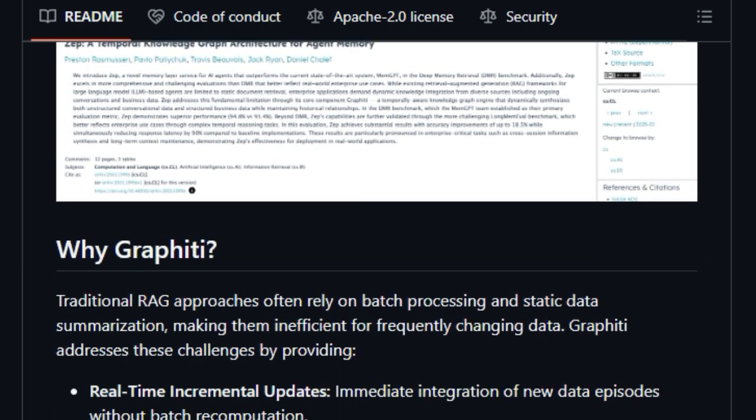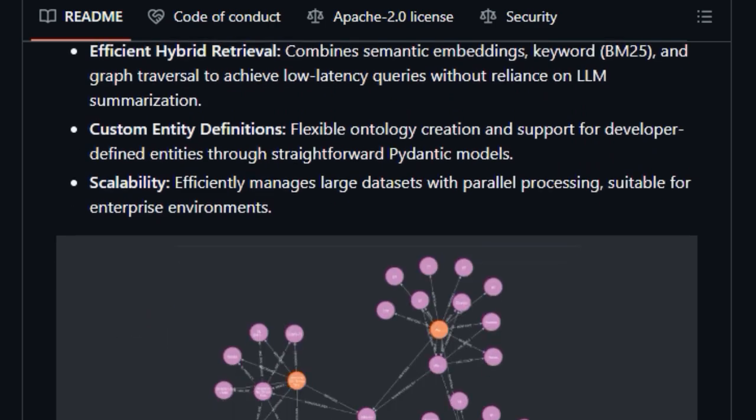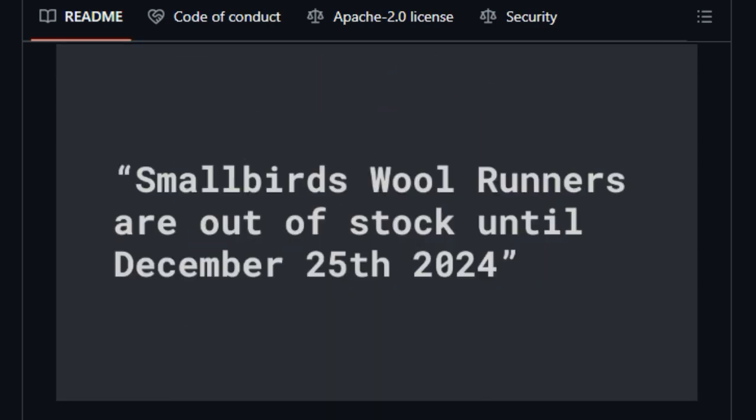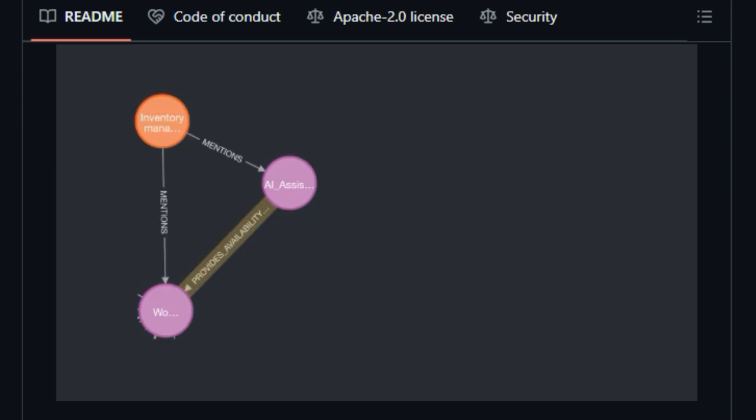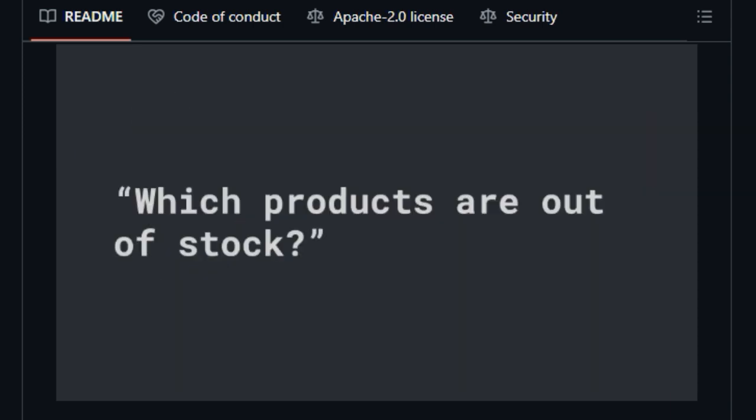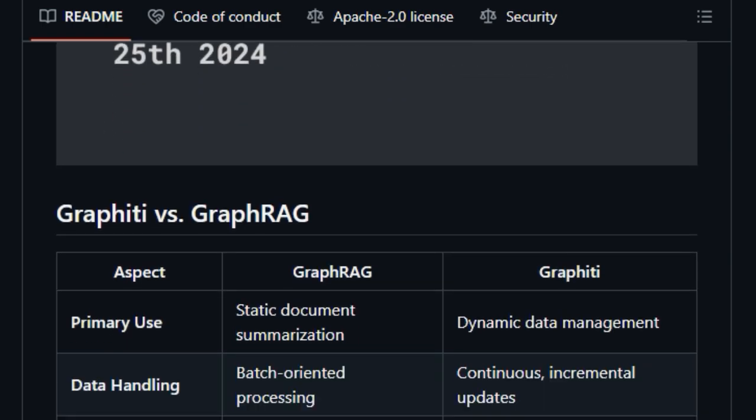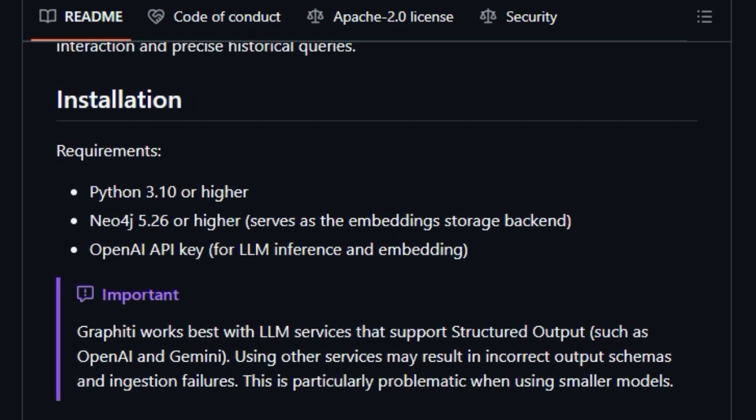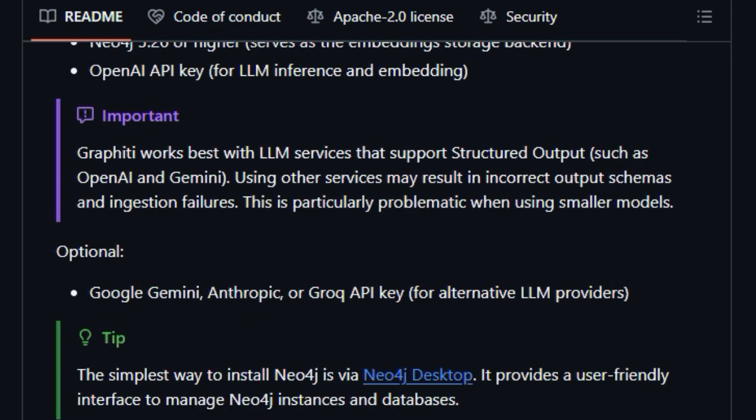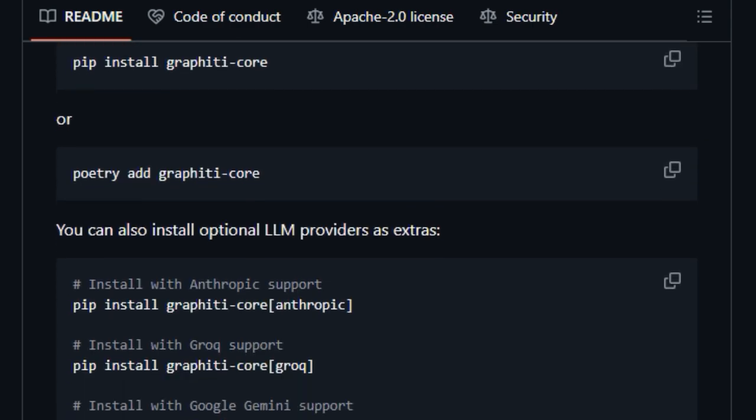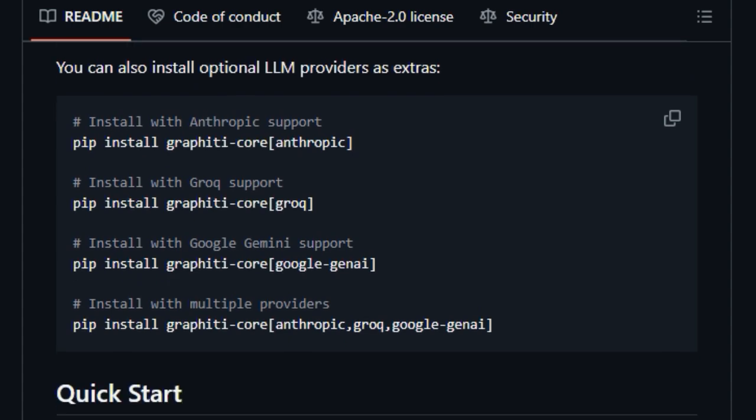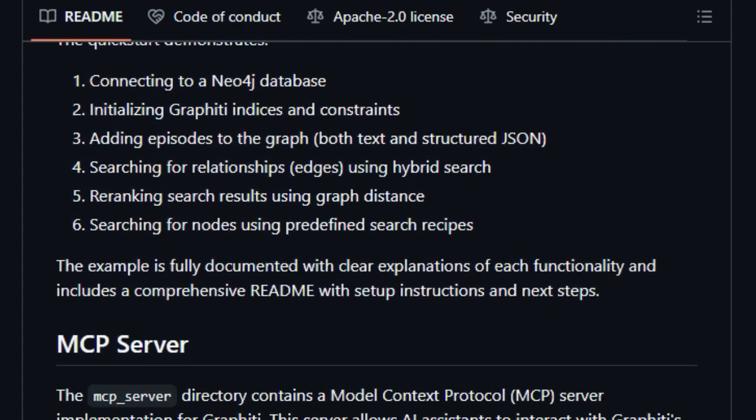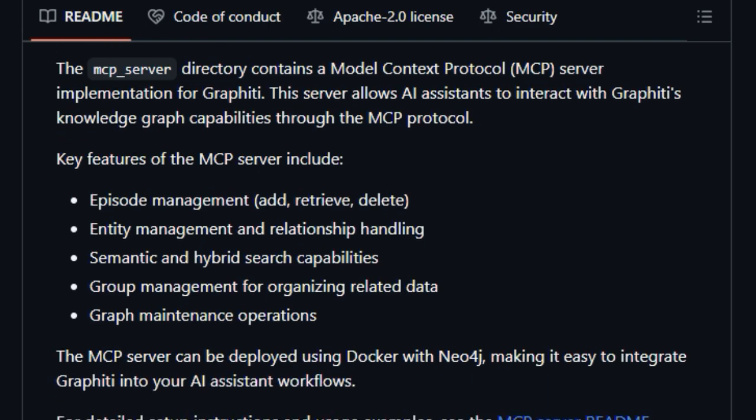Furthermore, Graffiti employs a bitemporal data model, which means it explicitly tracks when events occurred and when they were ingested into the graph, allowing for incredibly precise historical queries. When it comes to retrieving information, Graffiti uses an efficient hybrid approach, combining semantic embeddings, keyword search BM25, and graph traversal to deliver low-latency results without solely relying on LLM summarization. Developers also have the power to define their own custom entities using simple pydantic models, providing a lot of flexibility in how knowledge is represented.